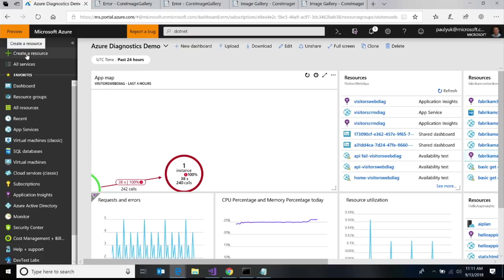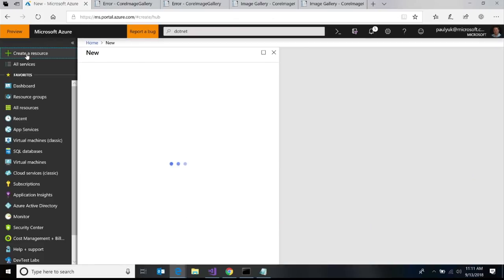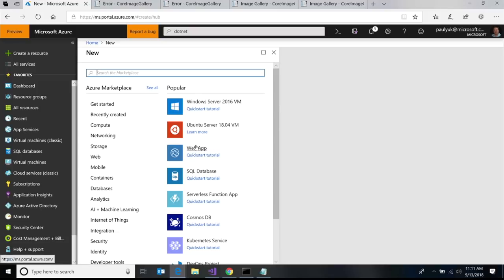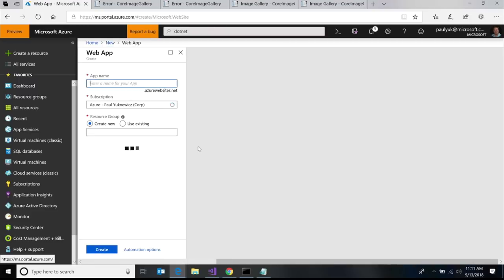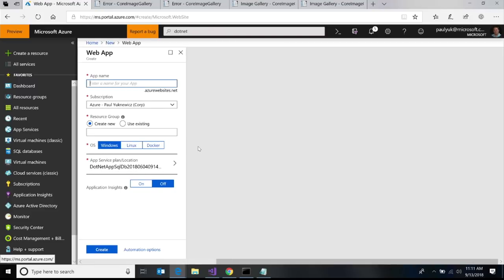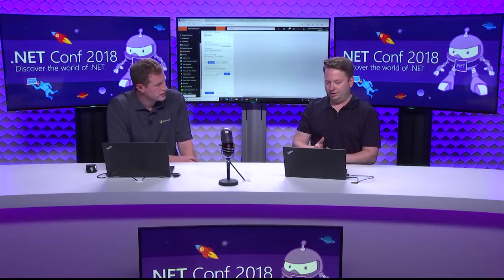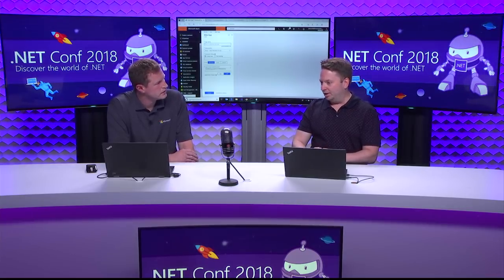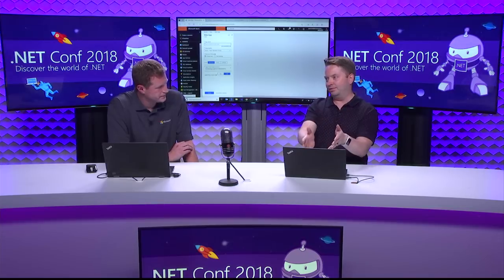Service number one of the five is App Service Web Apps. In the Azure portal, I'll create a web app. Think of it as IIS as a managed service — Microsoft runs the operating system, IIS, and the hardware infrastructure. You bring your app and off you go. It's great for web apps, web APIs, and web jobs, and it's a great starting point for most workloads.